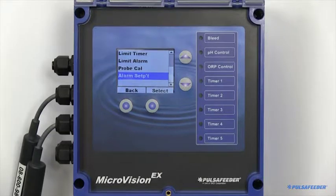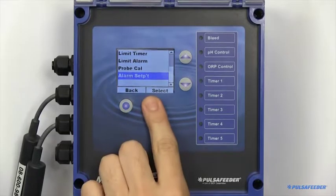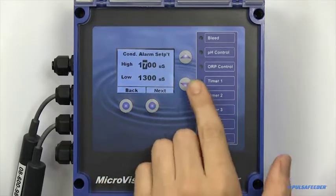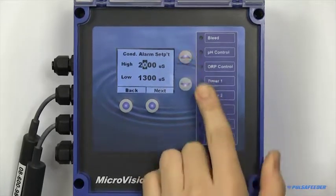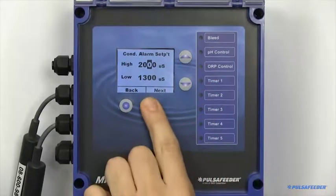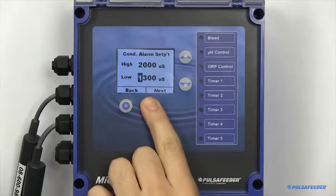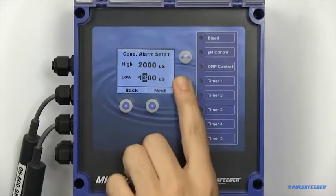High and low alarms can also be configured. These are values which, if the reading goes beyond, will trigger an alarm.